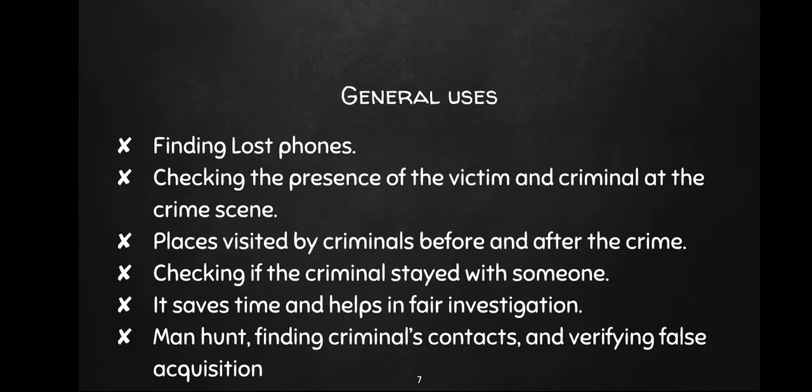What are some general uses of CDR analysis? Finding a lost phone, checking the presence of a victim and criminal at the crime scene, places visited by criminal before and after crime, checking if the criminal stayed with someone. It saves time and helps in fair investigation, finding criminal contacts, and verifying fault accusations.